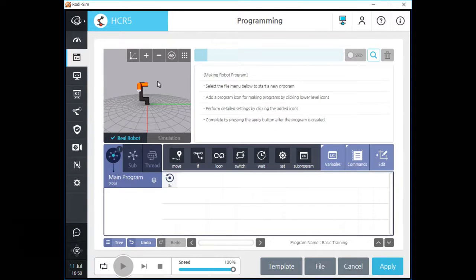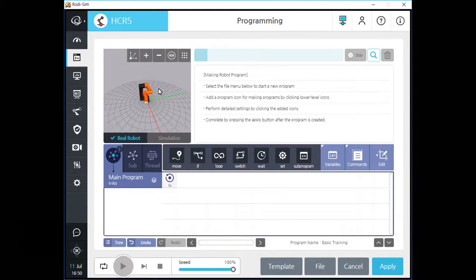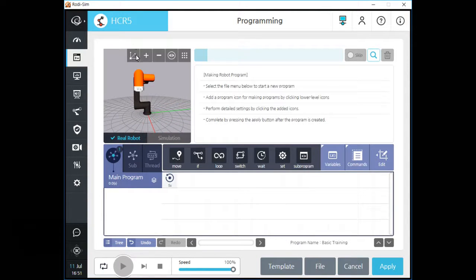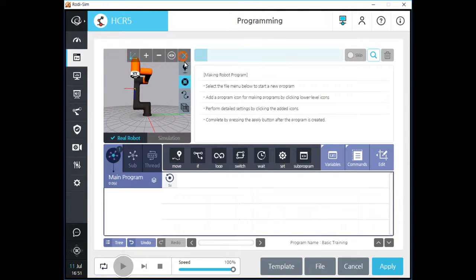Let's click the programming menu to change the screen. On the programming screen, you can see a small 3D simulation screen. You can see your robot and its motion, the path of your current program, safety and tool boundaries when programming is running or stopped.